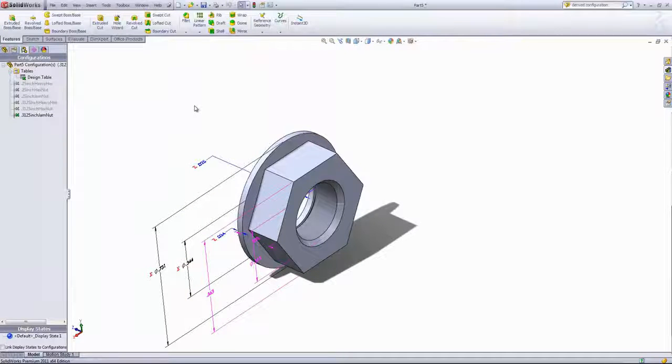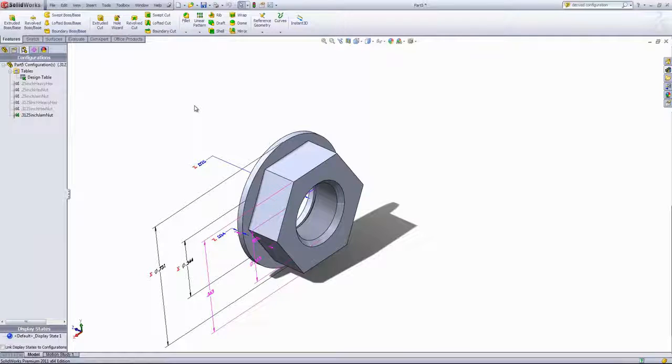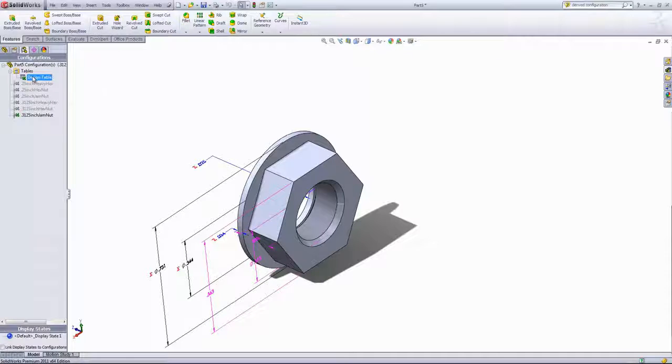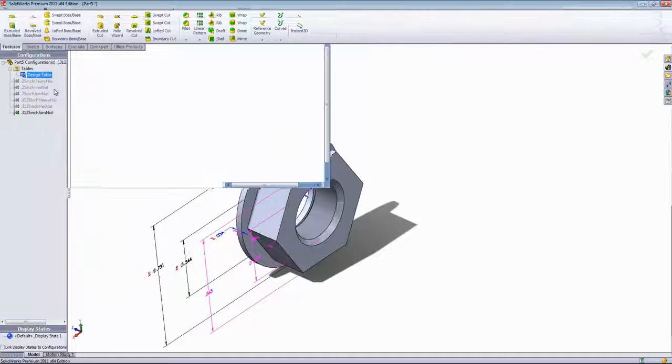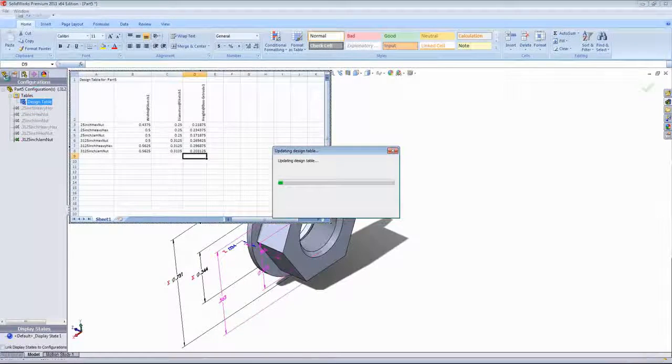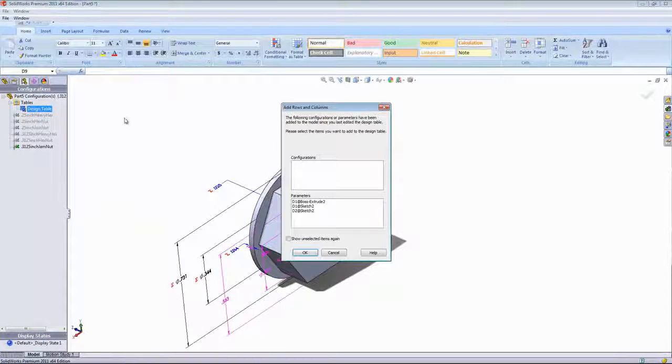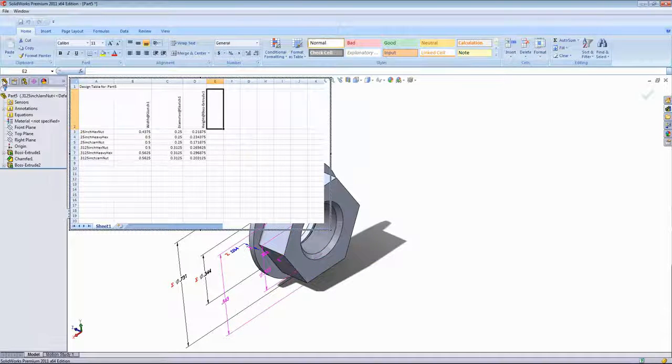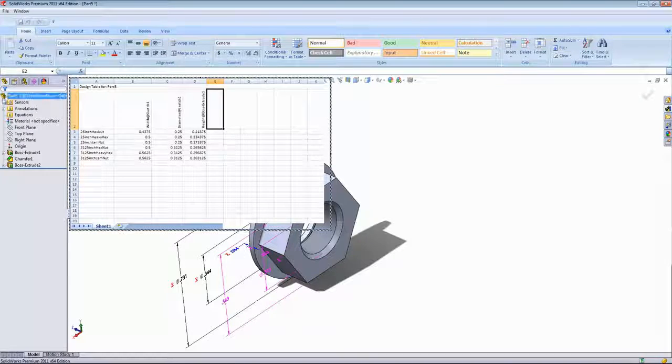Now, the suppression state of a configuration is also something that can be controlled through a design table. So we'll go ahead and go back into our design table, go into the Features tab.